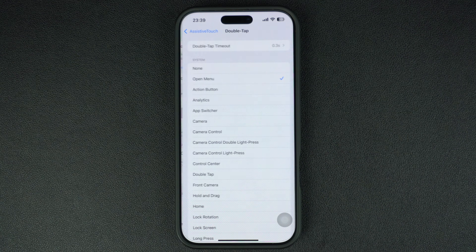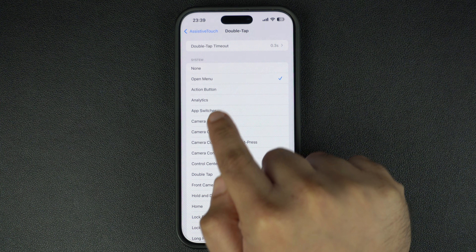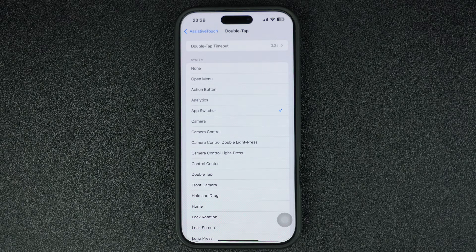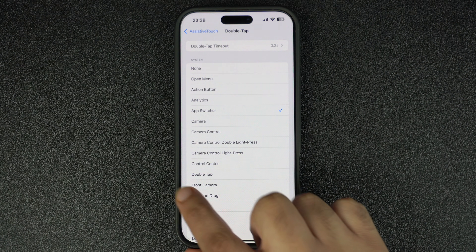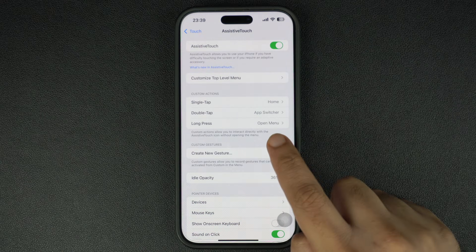From the menu, find and tap on the App Switcher action. Just like before, a check mark will appear next to its name. Finally, go back to the previous screen once again and this time tap on the Long Press option.